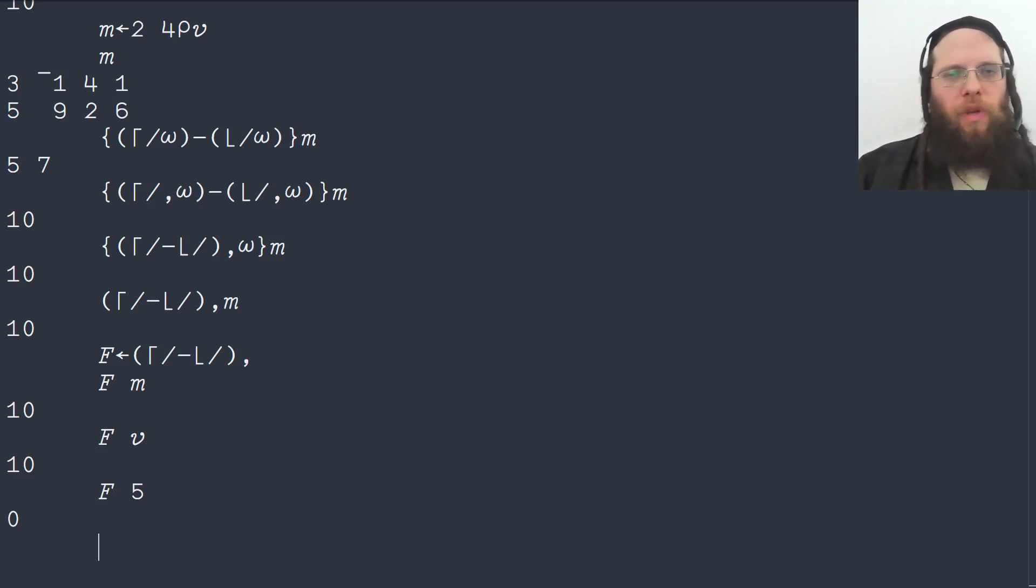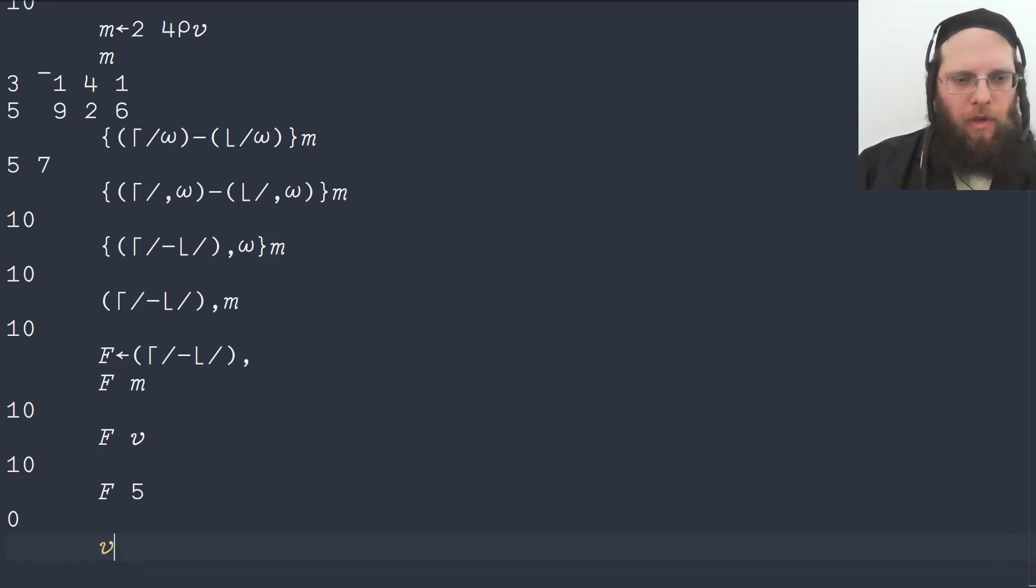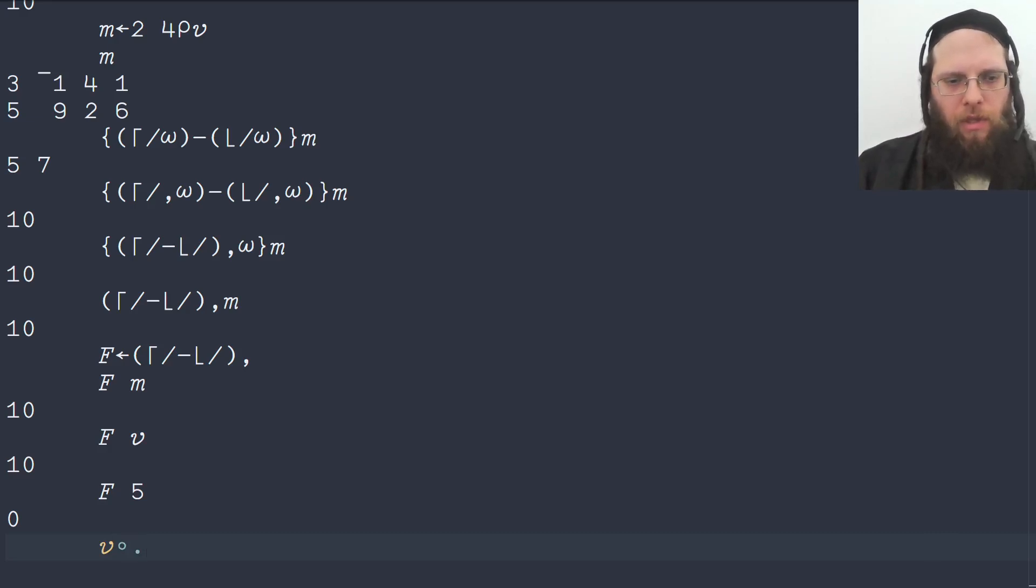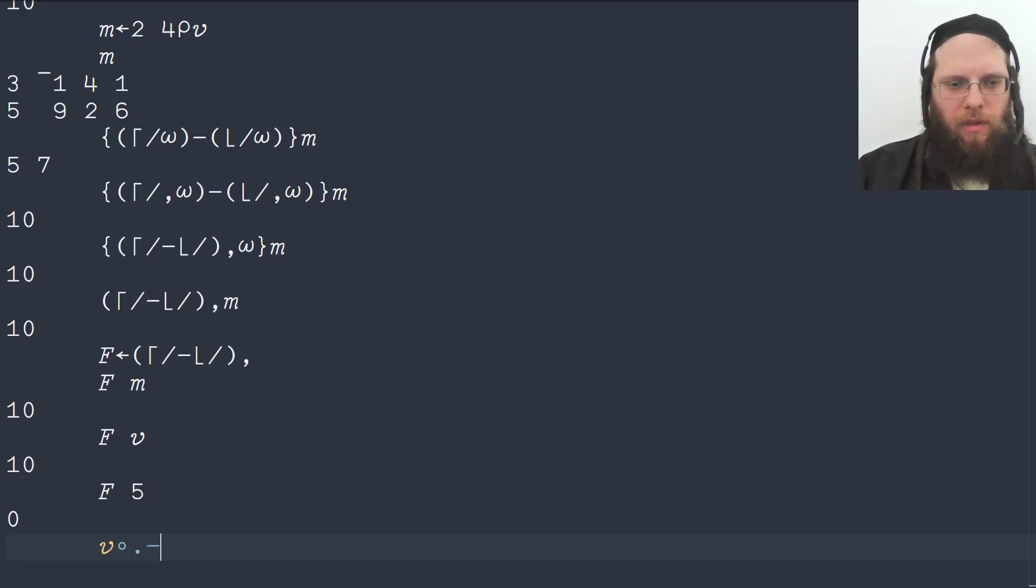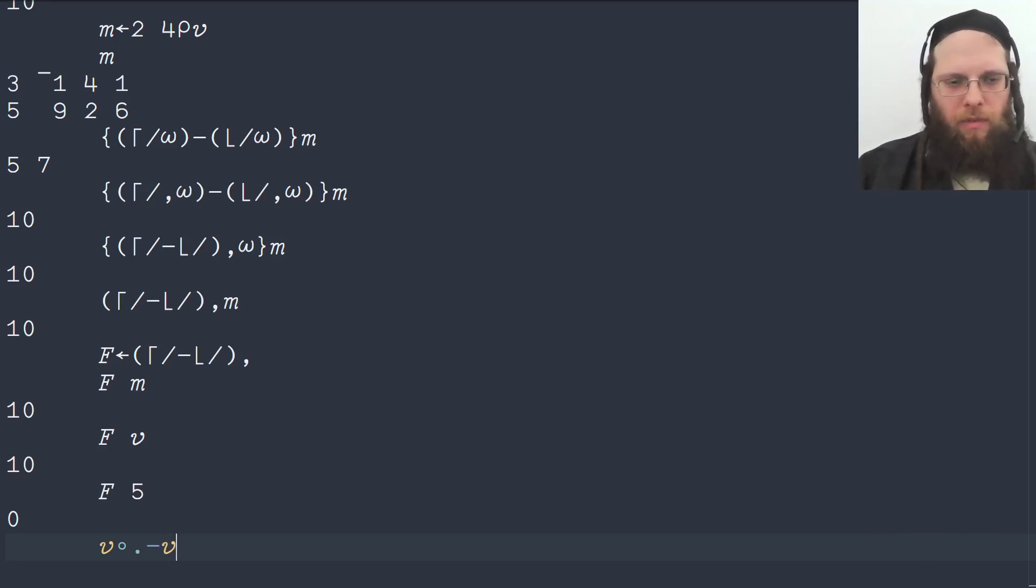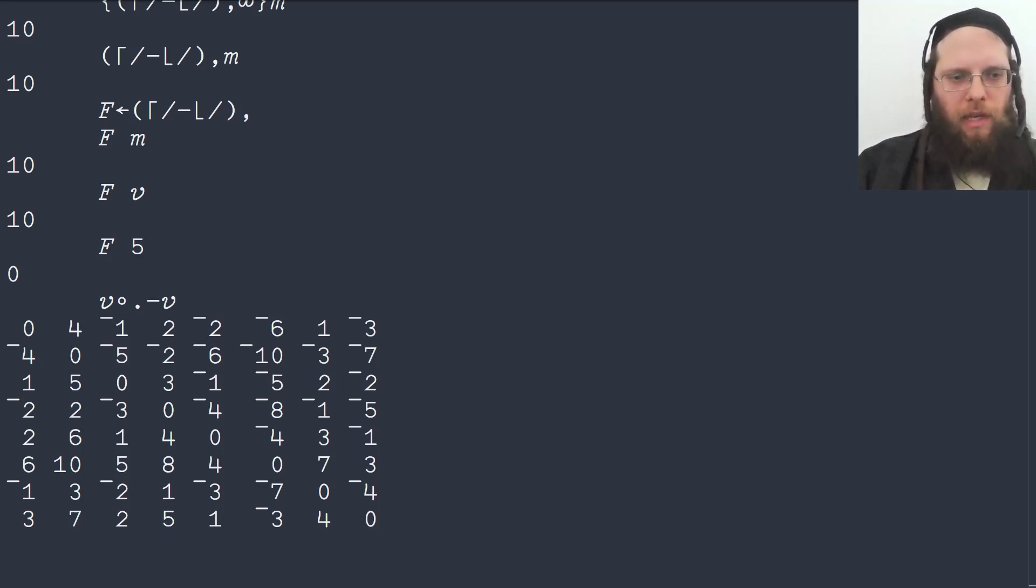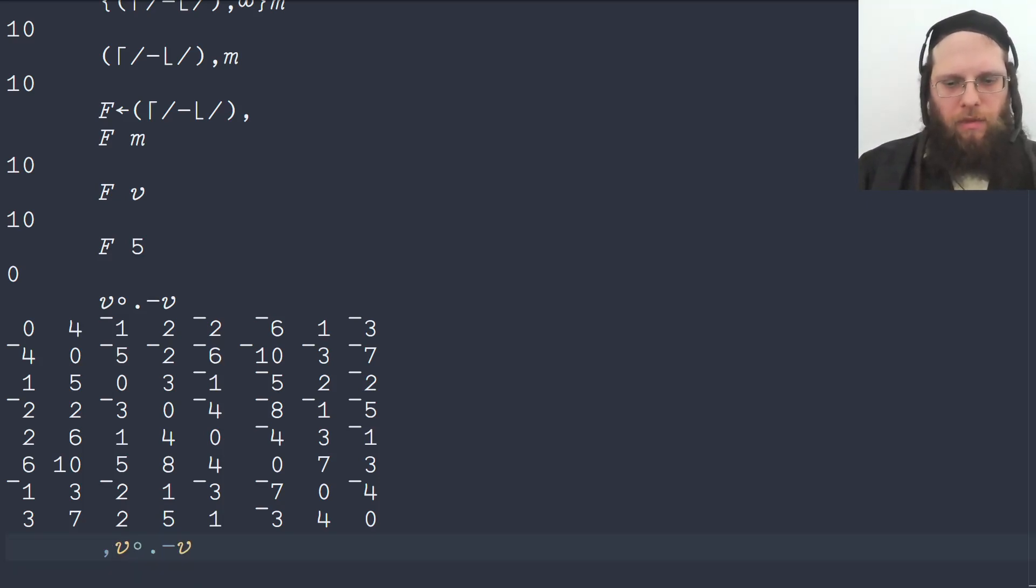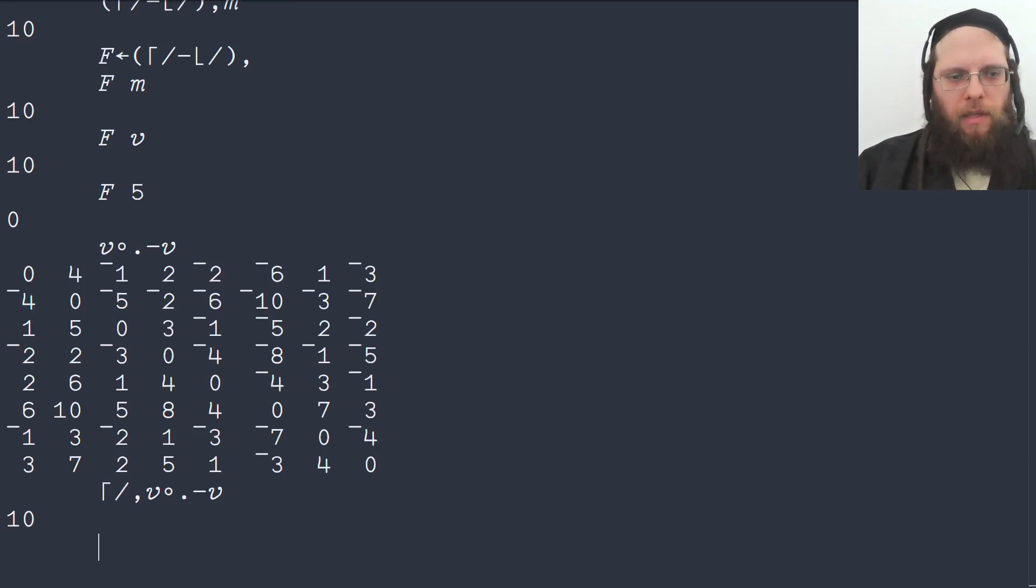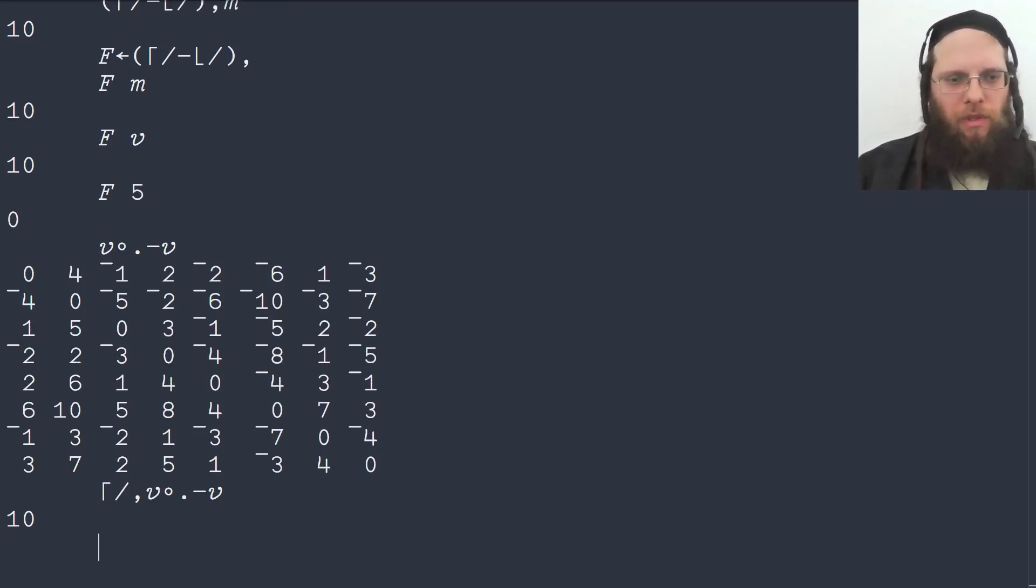One method that isn't so good, but it's kind of fun to look at. If we take our vector and do an outer product, instead of multiplication, we're doing an outer subtraction. So that means it's a subtraction table. It gives us all the possible differences between values. And then the full range is then the largest number in this table. So we can take the maximum of the ravel of that and that gives us also the range. Not a good way to do it, but it works.